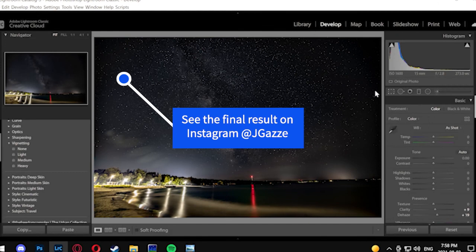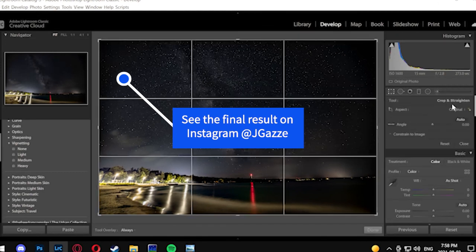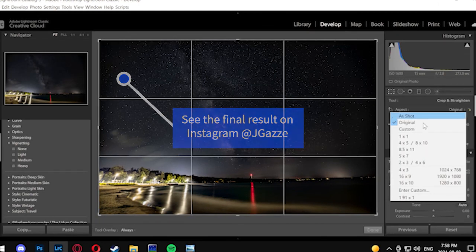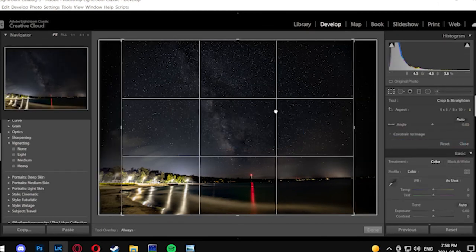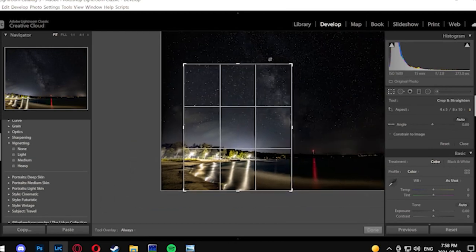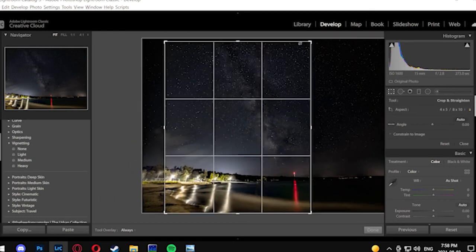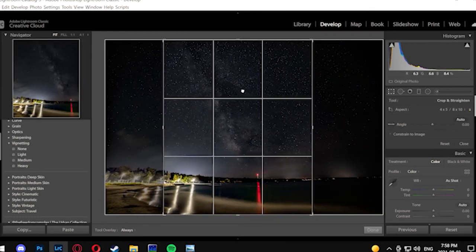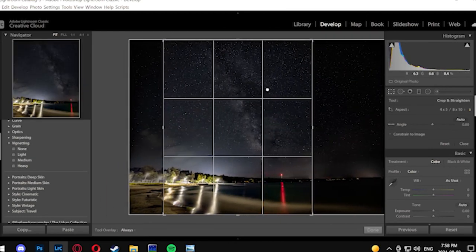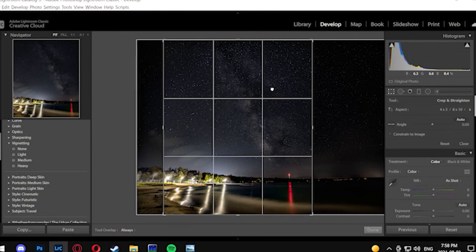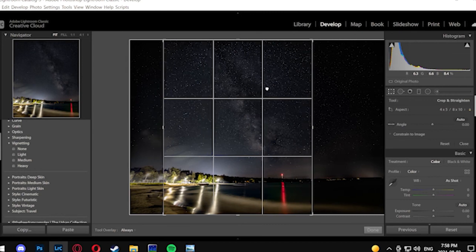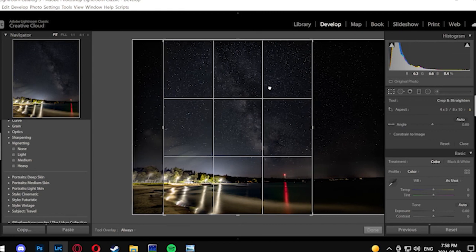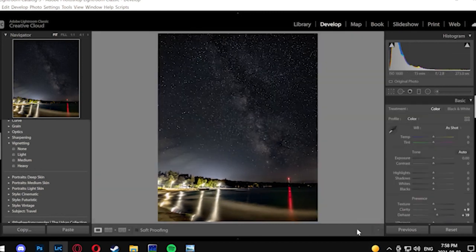Another thing to consider is you can change your white balance a little bit, make it a little cooler or warmer based on what you like to do. Some people like to add a little colorization to the Milky Way. Personally I don't. I kind of just like the contrast of it, so I'm going to keep it pretty simple.